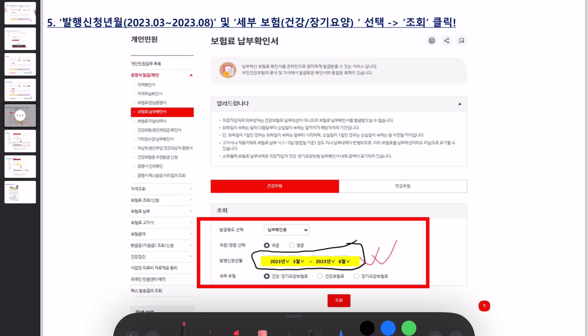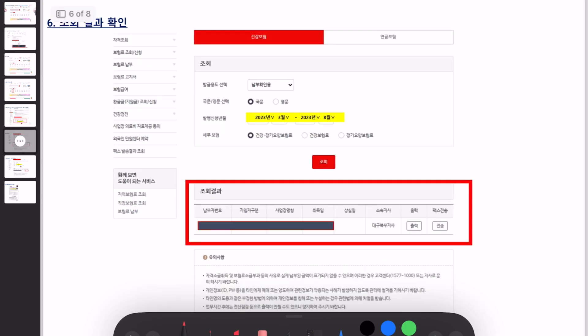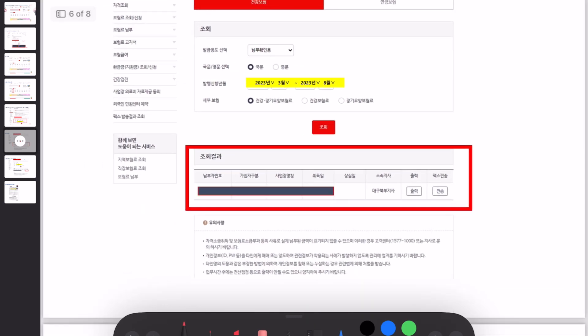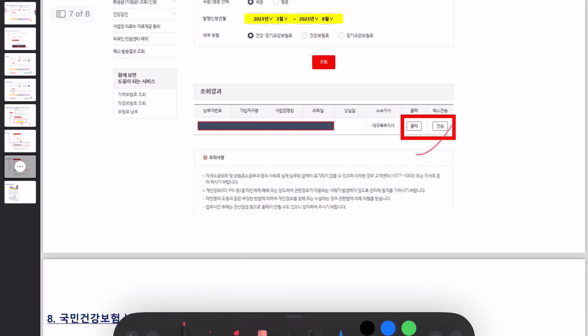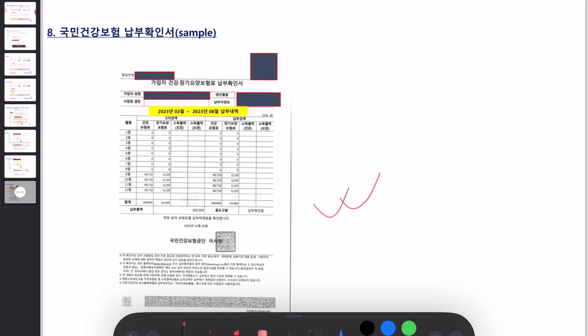After logging in, you'll need to go to 'Boheomryo Nambuhwa Ginseo.' After you click there, this screen will appear where you will have to select the duration you want for your insurance certificate. Sometimes the school will ask you to submit a duration of three months, sometimes six months, or sometimes the whole year — for giving you a refund of national health insurance. Select the duration based on your need, click the date, and tick this option.